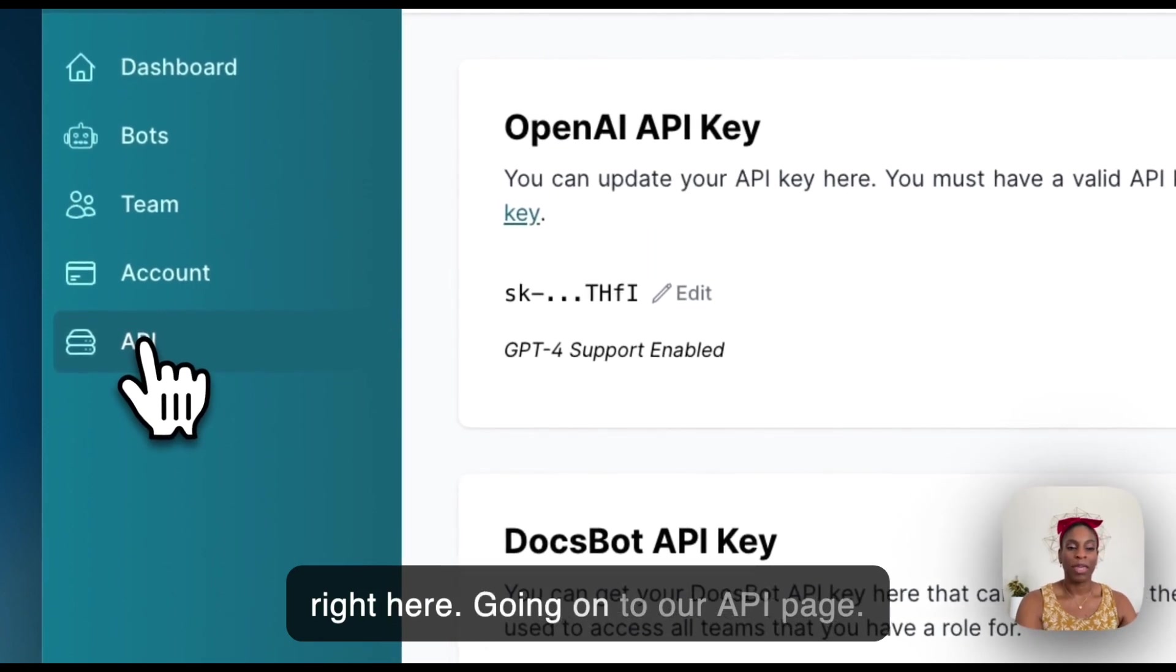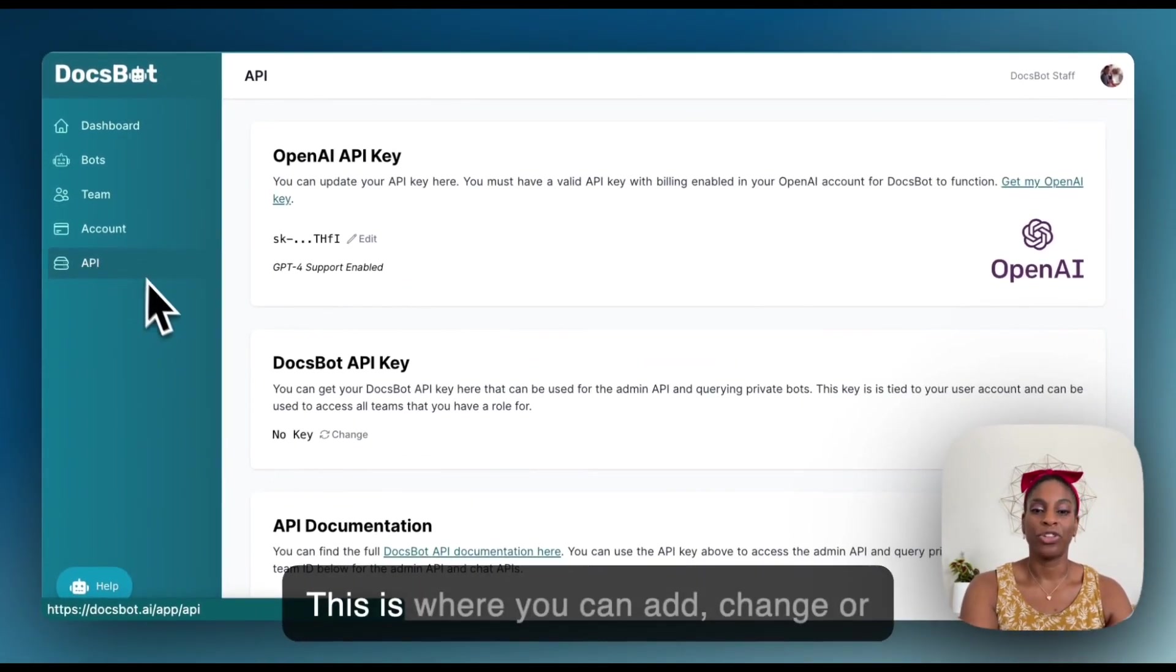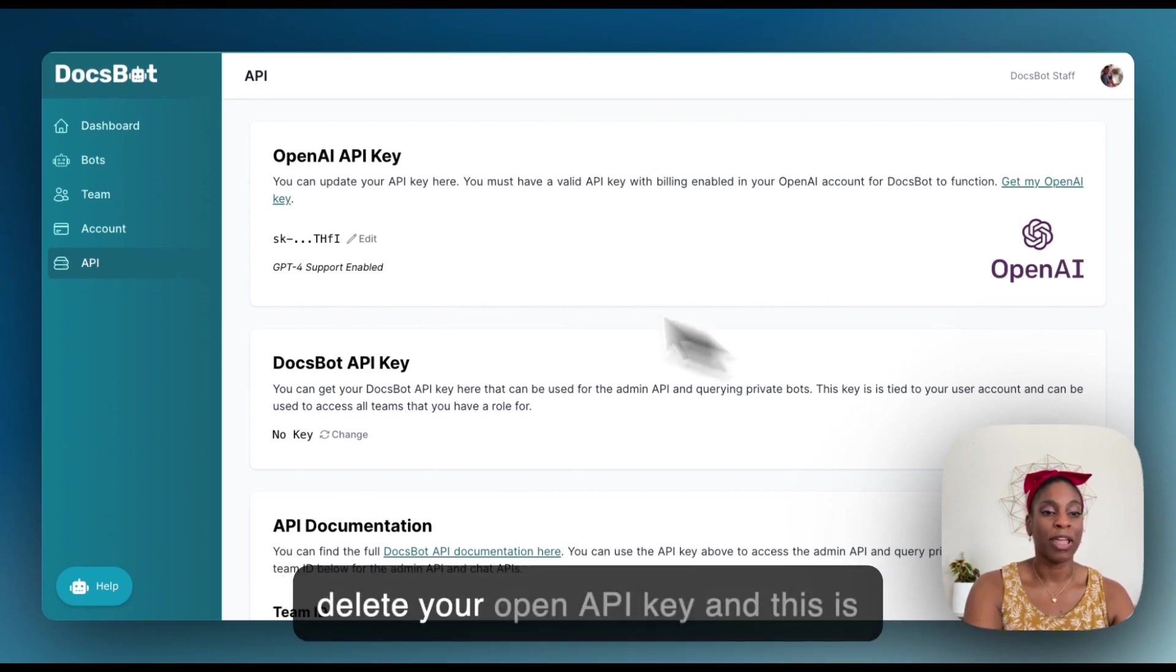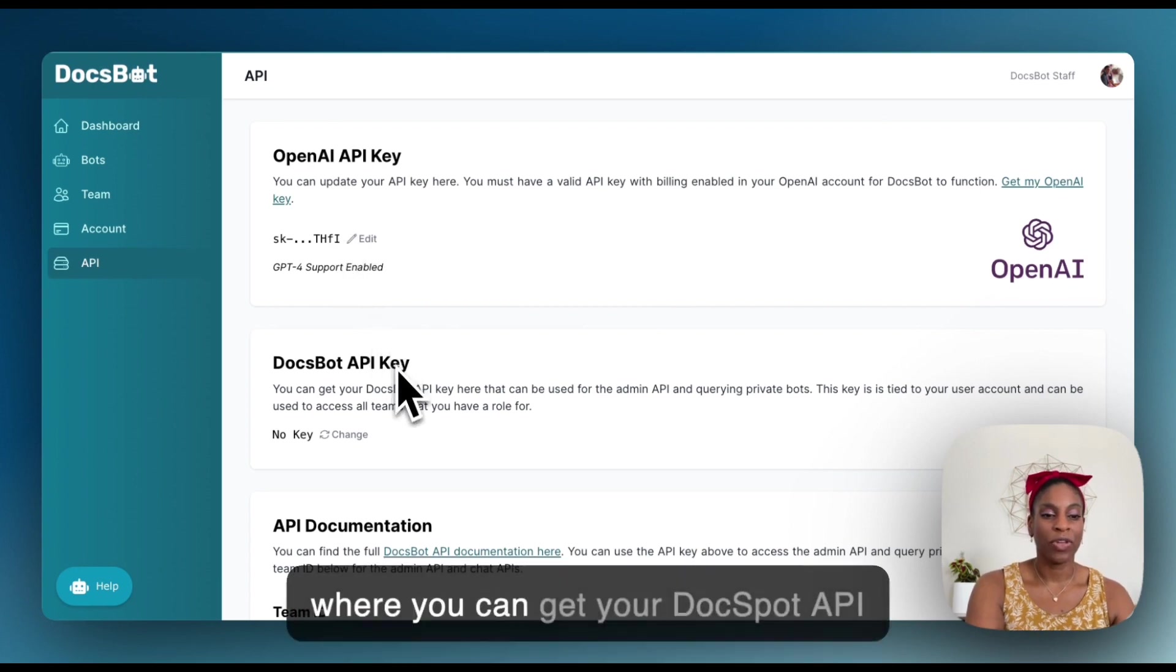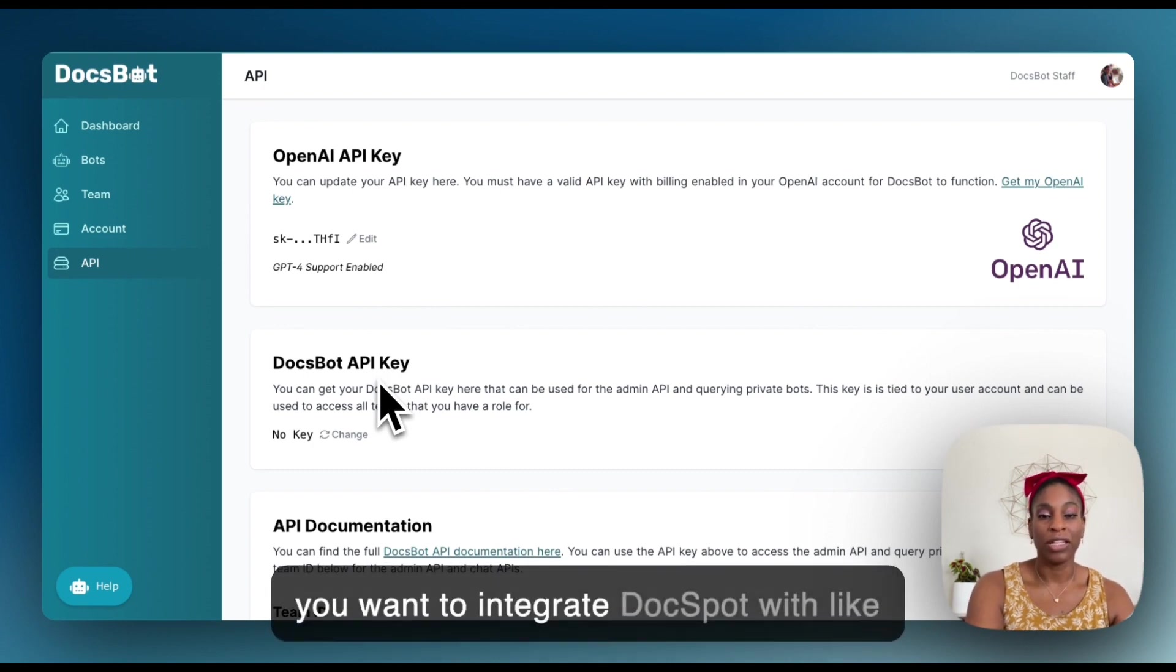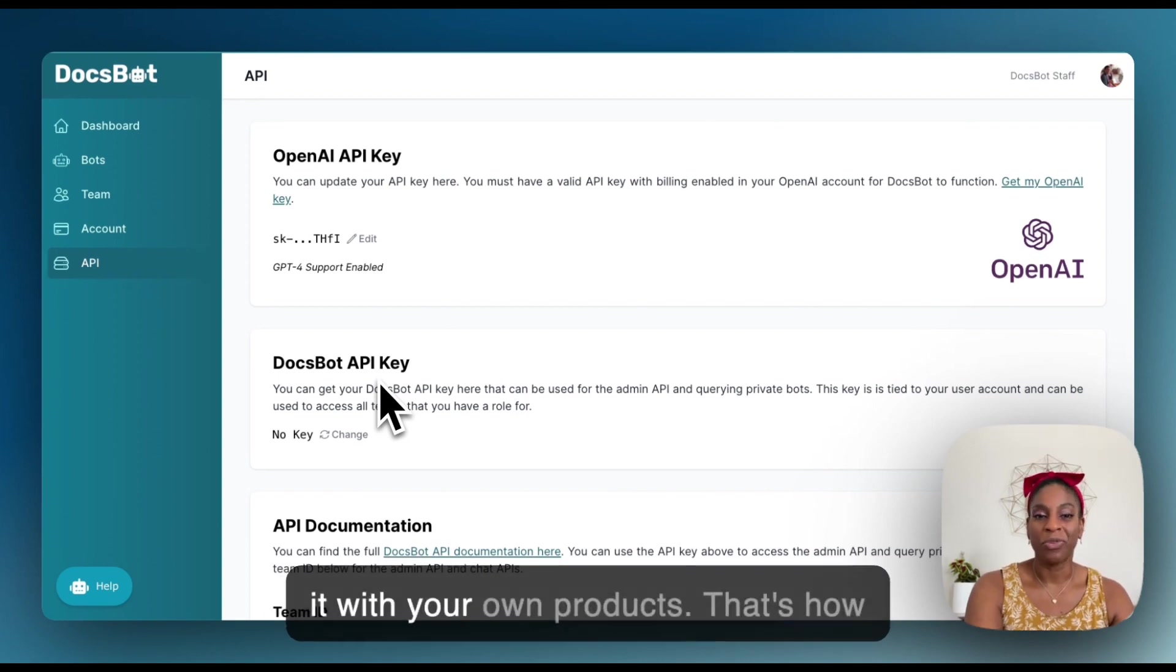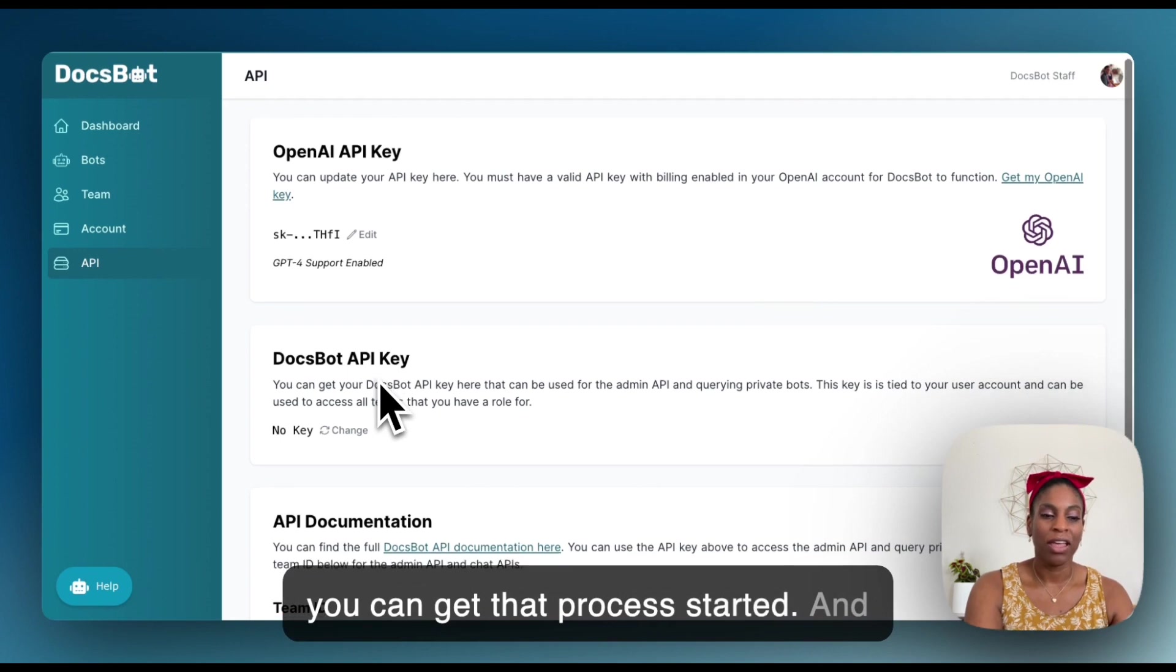Going on to our API page. This is where you can add, change or delete your OpenAI API key. And this is where you can get your DocSpot API key. And this is for something like if you want to integrate DocSpot with like a Zapier, for example, or even integrate it with your own products. That's how you can get that process started.